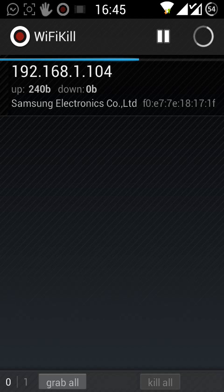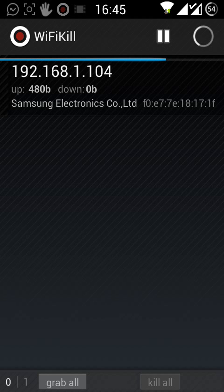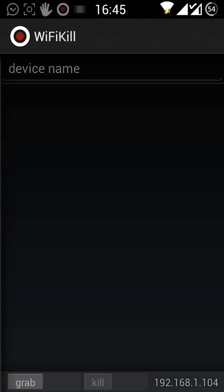If you have many, then click on anyone you want to block. Now click on grab at the bottom and then kill.